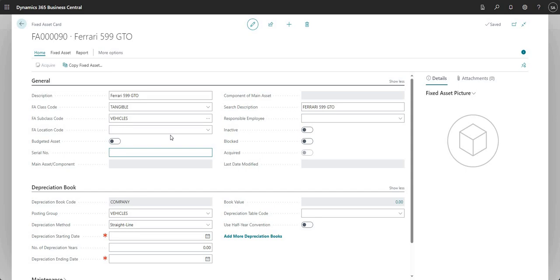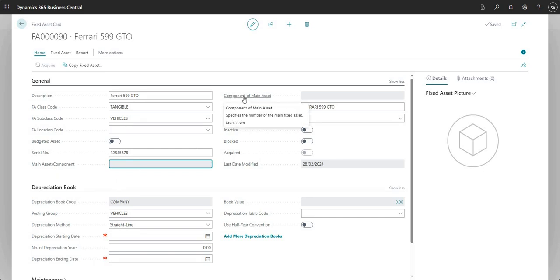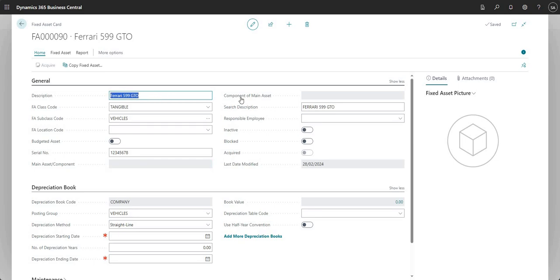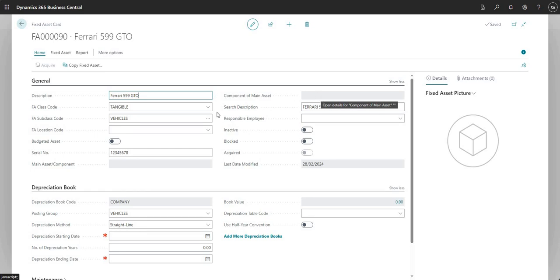The serial number is exactly that — you can put in a serial number; I've just put in 128 here. It's up to us if we want to use that field. The main asset and component fields you can use to link fixed assets together — potentially this is a car, you could have a component which is a trailer. Main asset or component basically means your asset is either a main asset or a component asset, and you can link two fixed assets together. Perhaps we'll do another video on that in the future.